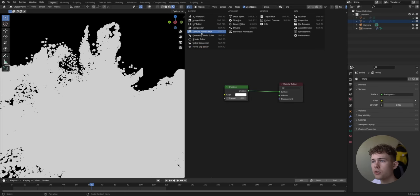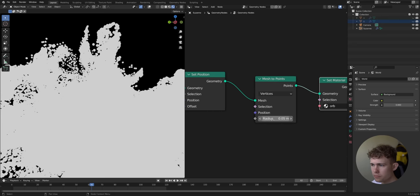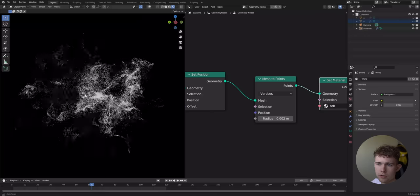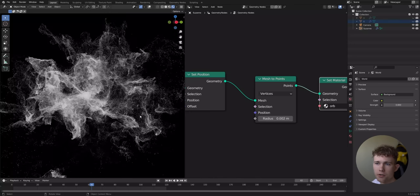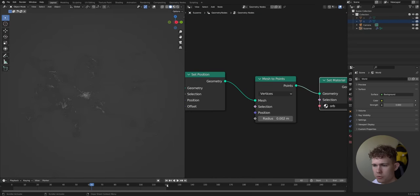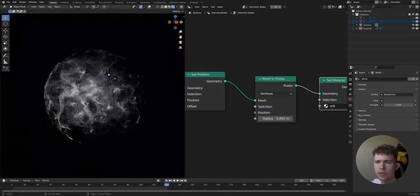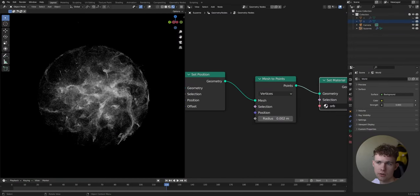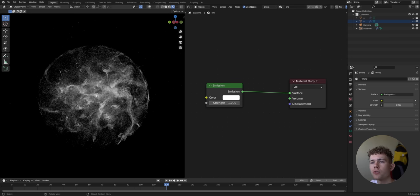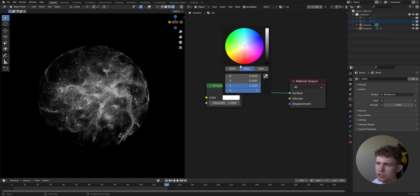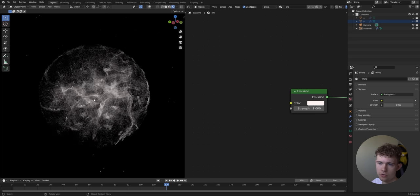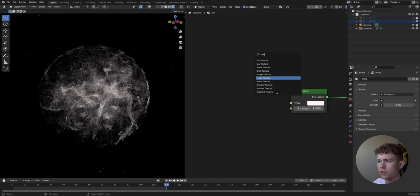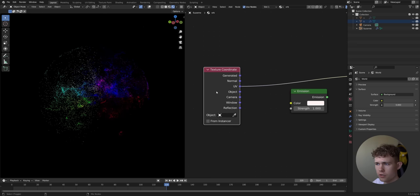Let's go to Geometry Nodes and turn the radius down to 0.002 — two millimeters. Now this looks definitely better: very smoky and nice, really high quality in my opinion. Let's go to the last frame of our simulation and render. Our orb looks pretty good even without refined materials, but we're going to improve it a lot.